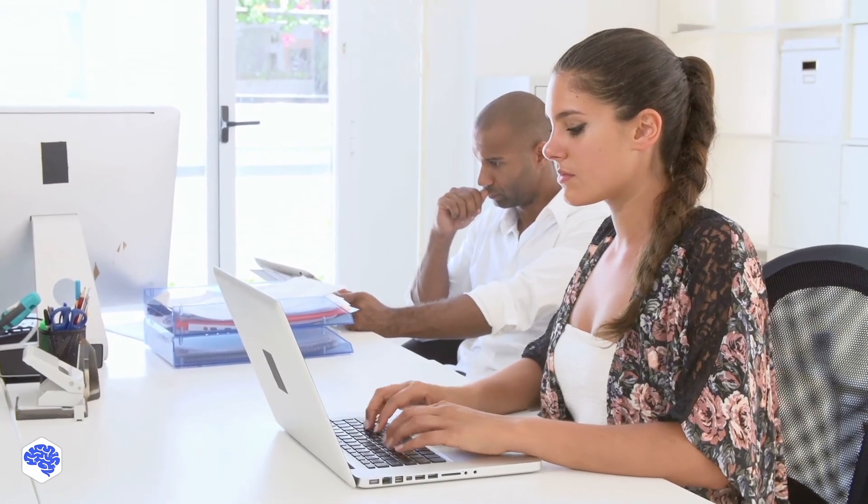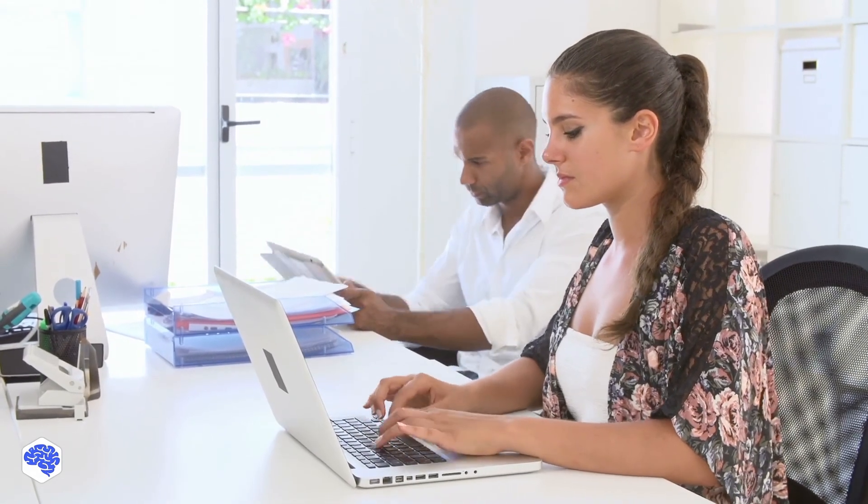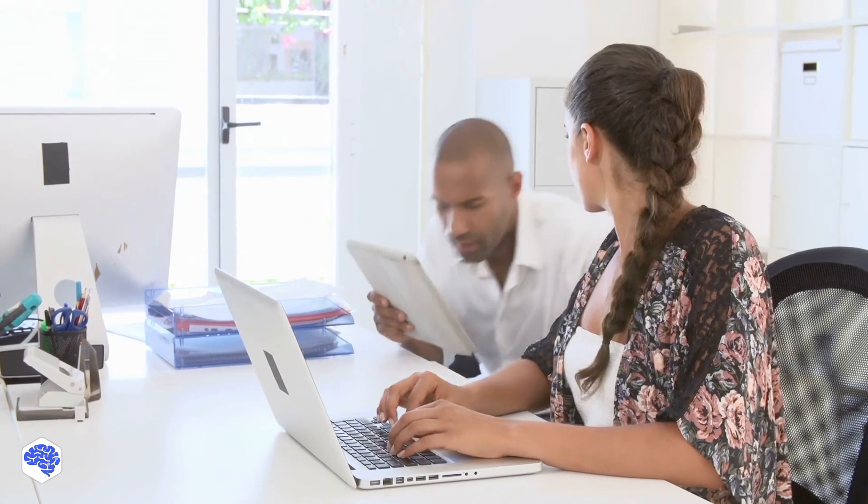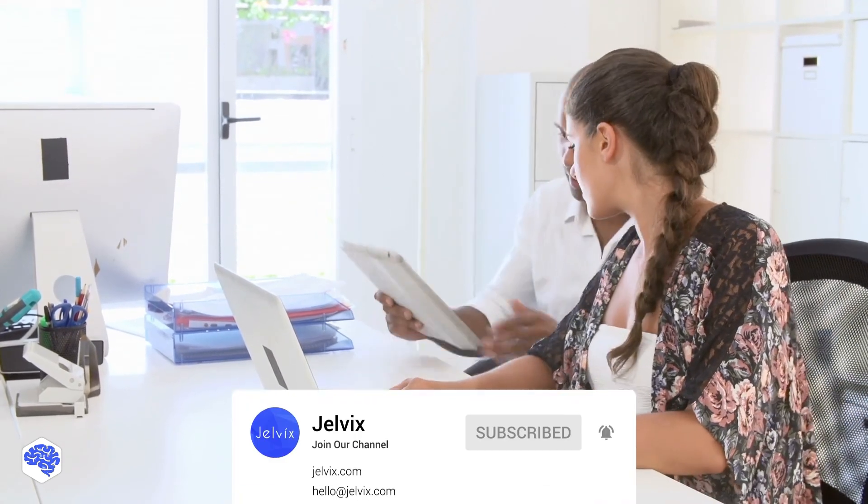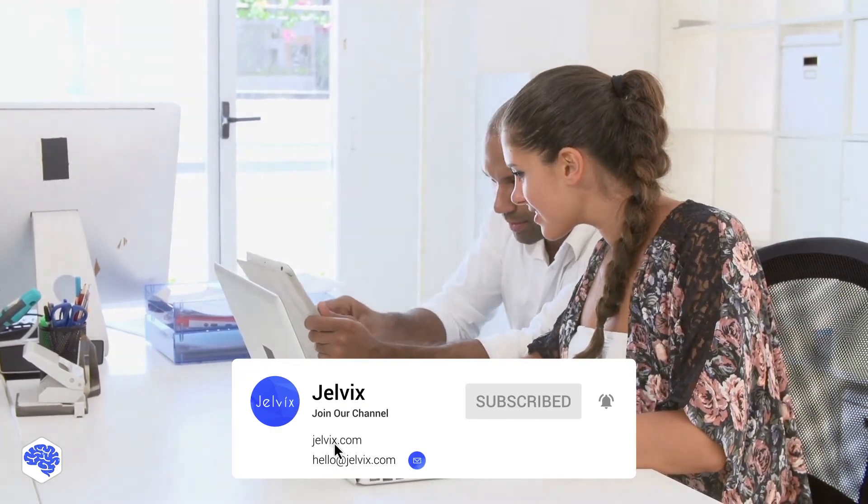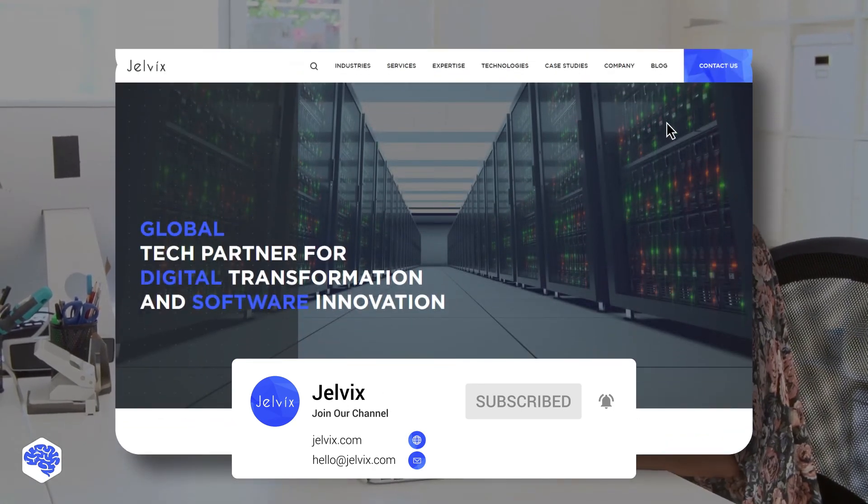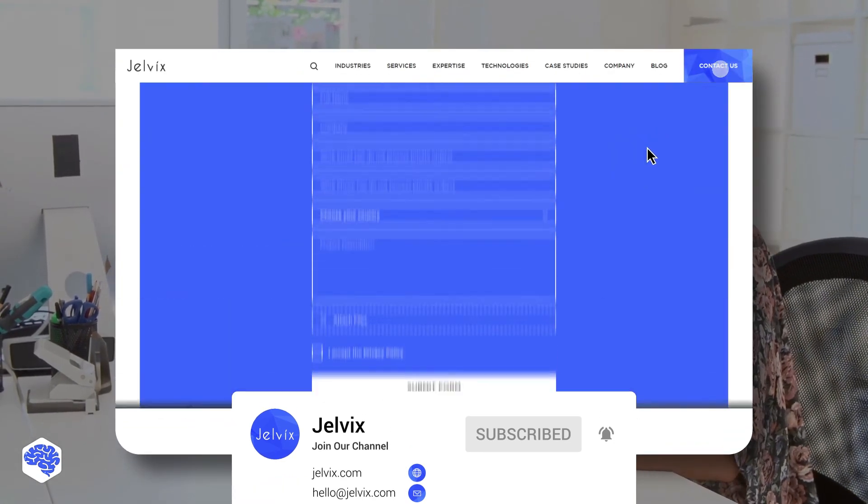This video was prepared by the Jelvix team. We provide software development, UI UX design, and testing services to top brands worldwide. Find our contact details in the description box.